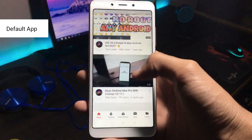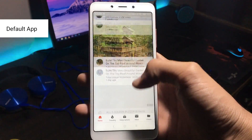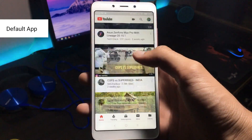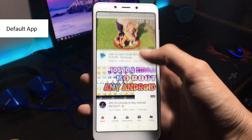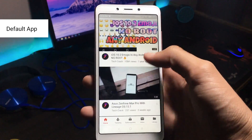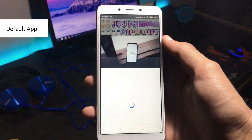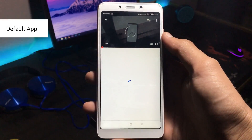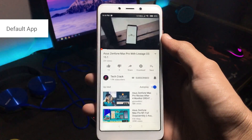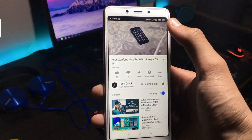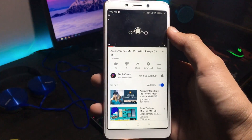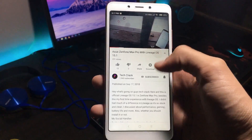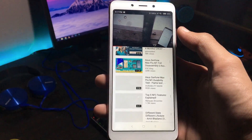Starting off with the default YouTube app — just see the lag it is facing, considering it is a brand new device. Just see it. And just see the lag.